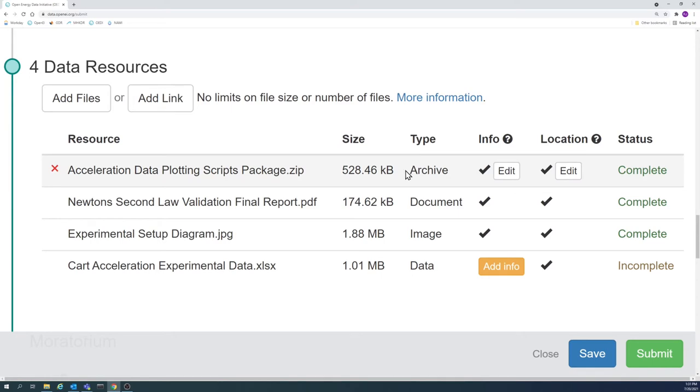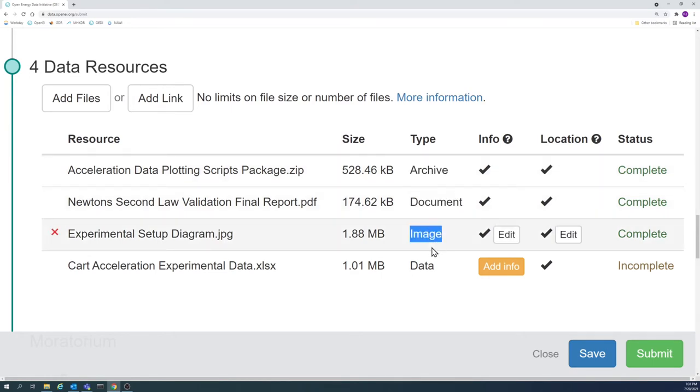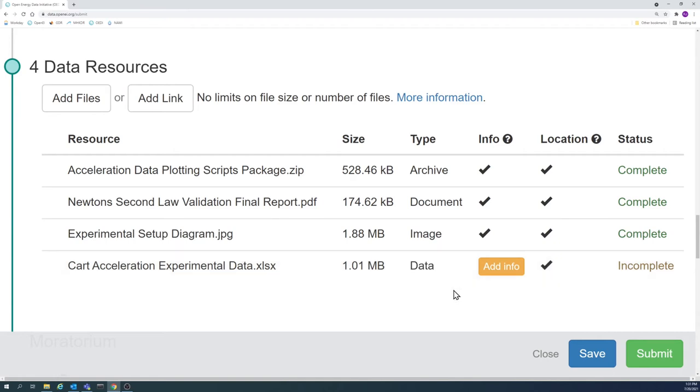A resource type is shown for each data resource in the example on screen. Note that each resource type accurately depicts the type of data included in the file.